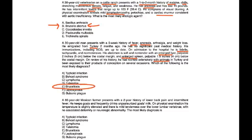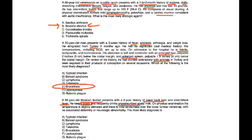And finally, a 66-year-old Mexican farmer presents with a 2-year history of lower back pain and intermittent fever. He keeps goats and frequently drinks unpasteurized goat's milk. On physical exam, his temperature is slightly elevated, and there is mild tenderness over the lower lumbar vertebrae, with no associated deformity or neurologic abnormality. Most likely diagnosis is?